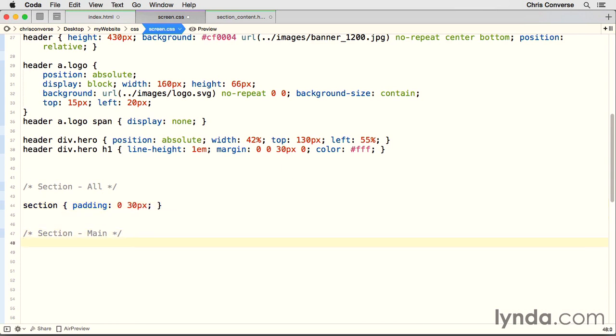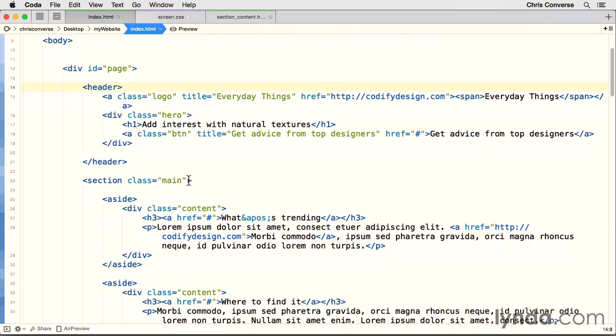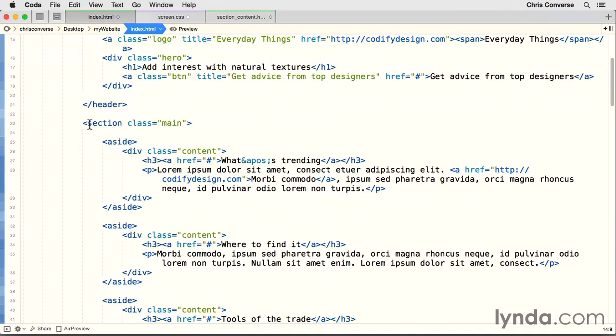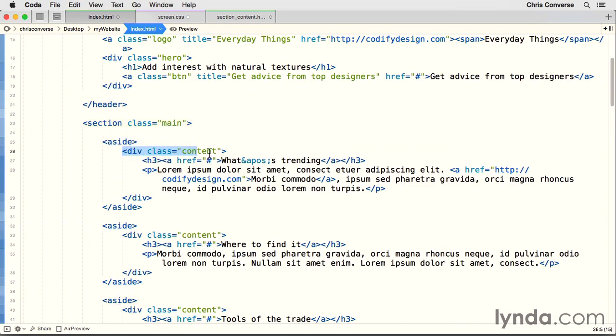Now after section main, let's hit a few returns. Section.main, put in our brackets. Back in the HTML, we're targeting this item here, section.main, and we have three asides in here, and each aside has a div with a class of content.